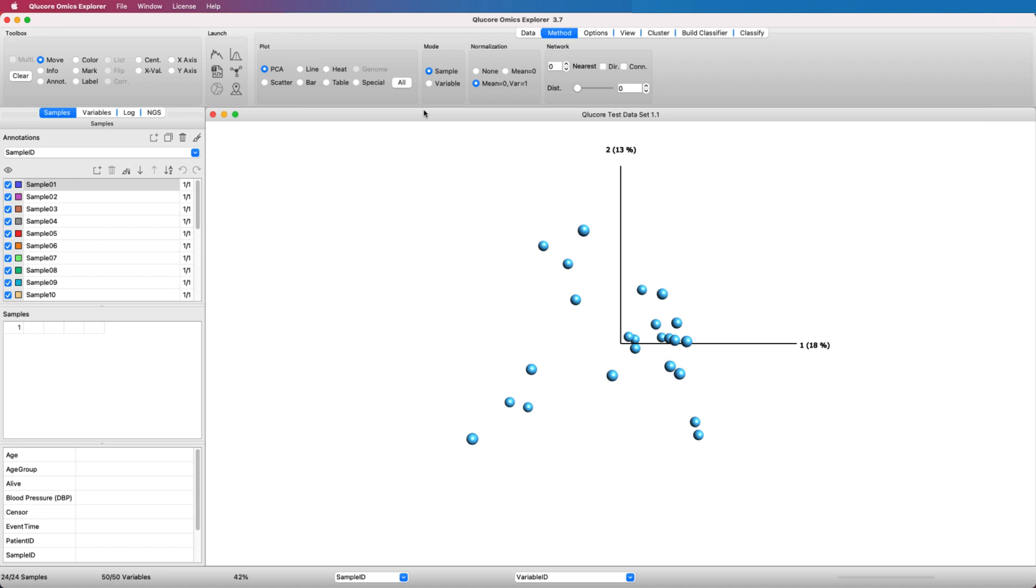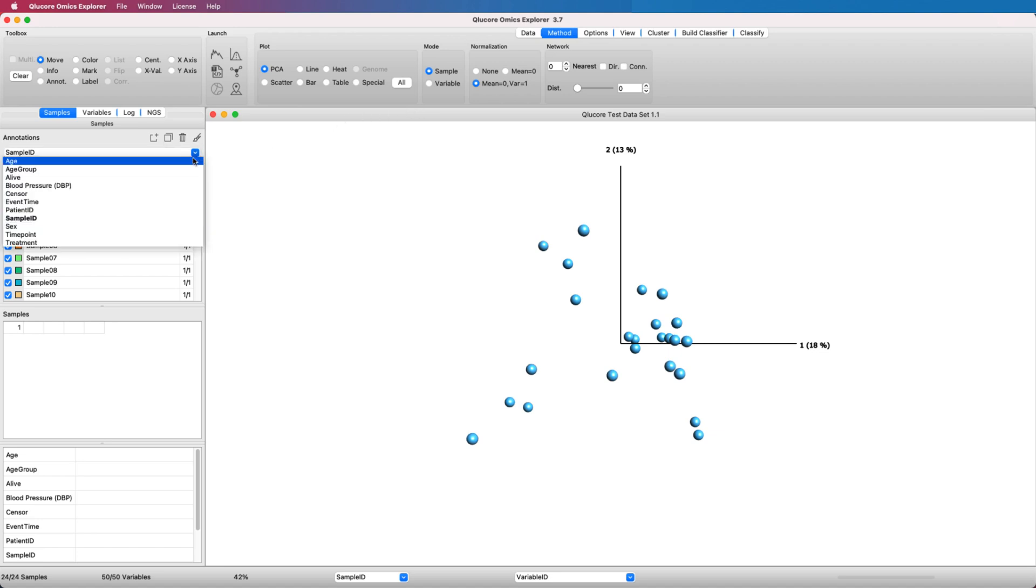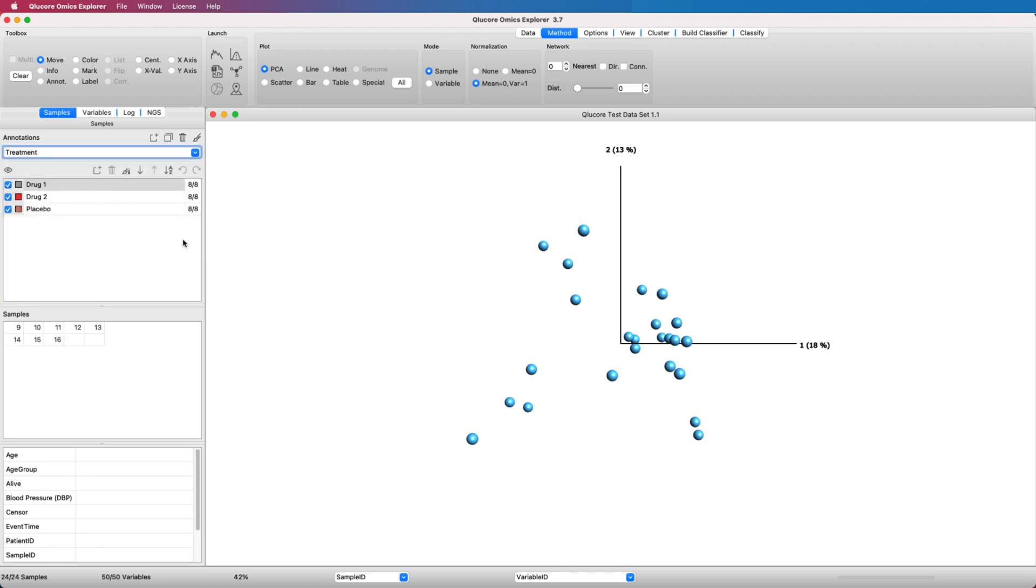Observe in the Sample tab that there is an annotation called Treatment. It has three values: placebo, drug 1, and drug 2.